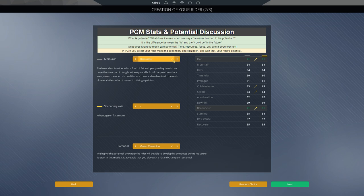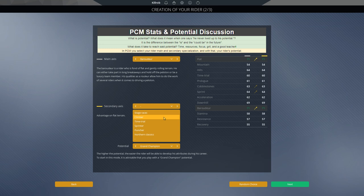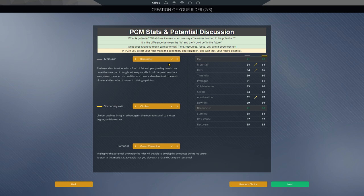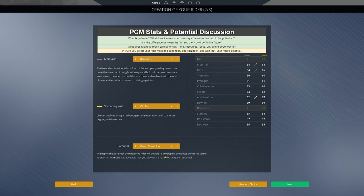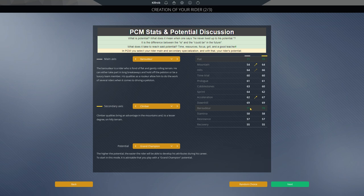But let us first create a rider. That rider will just be a simple rider. We are going for a baroudeur and a climber. And here we have a selection for potential. And now that we have discussed what it means, we all know what that should mean, right? The higher the potential, the easier the rider will be able to develop his attributes during career. That makes sense. So this just means that if you have higher potential, it will be easier to get stat points. These points are the ones you are starting with. These are the is.